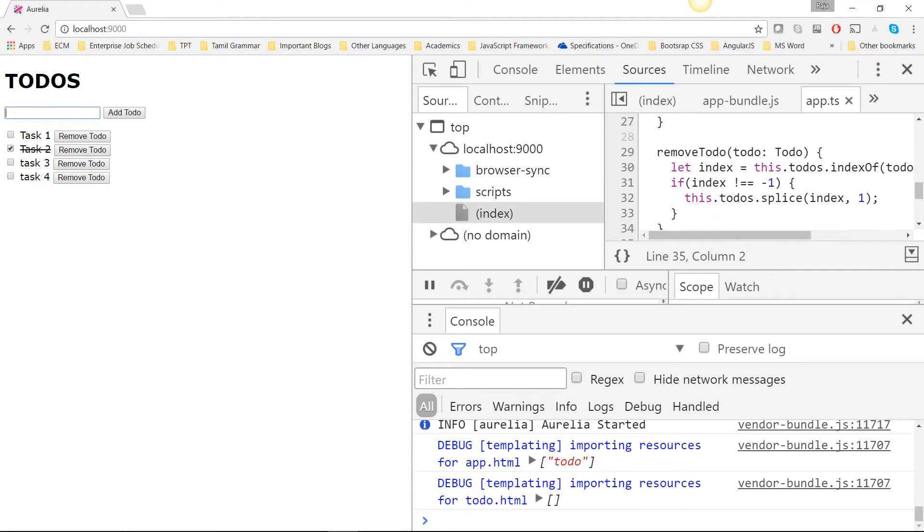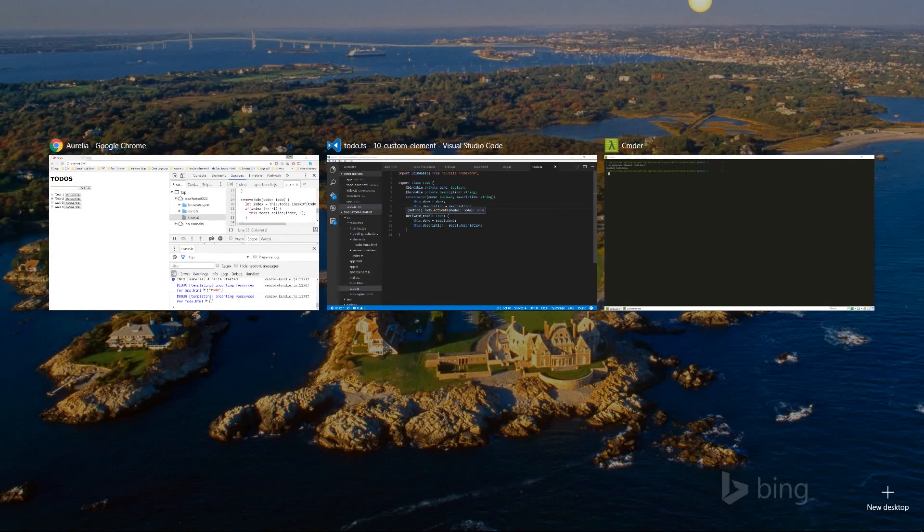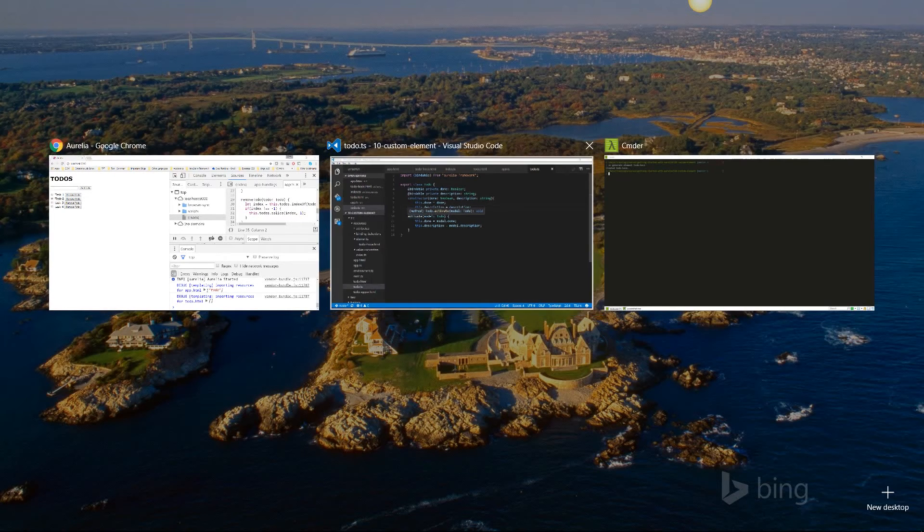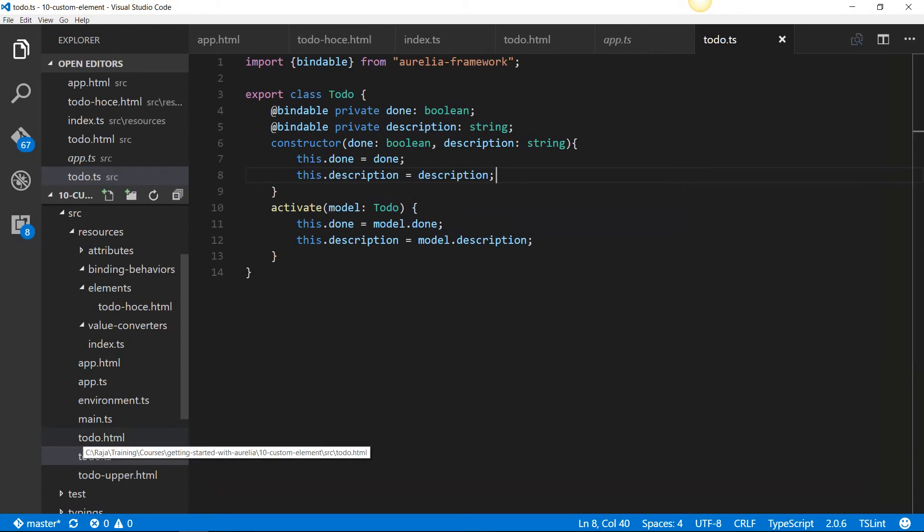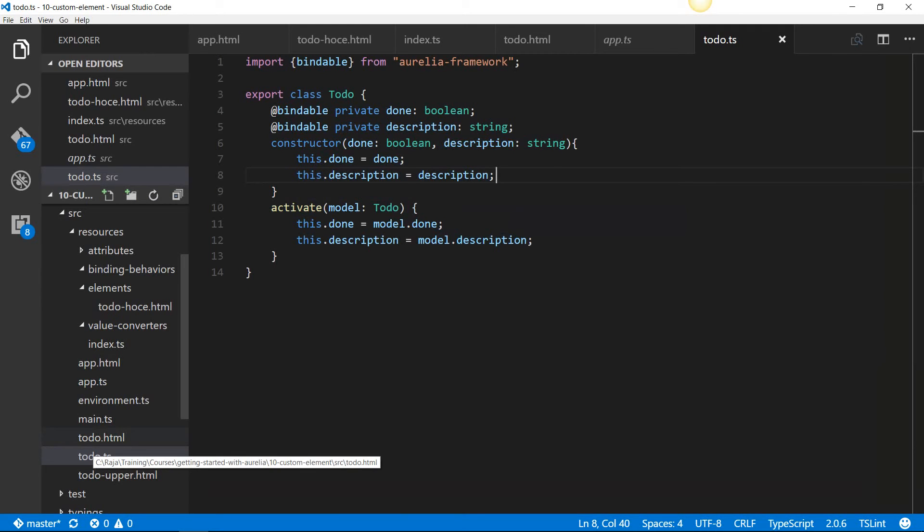That shows how you can create an Aurelia custom element. But this is not following the convention. Even though in Aurelia, you can take any view and view model pair, as long as they have the same name with the .html and .js or .ts extension, you can treat them as custom elements.